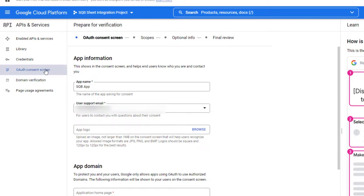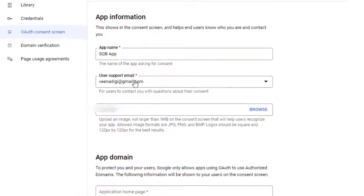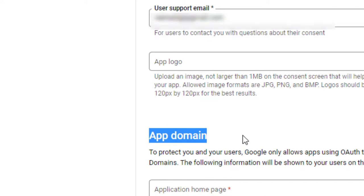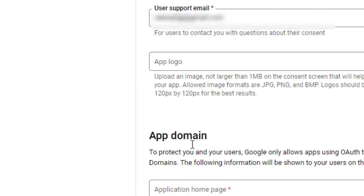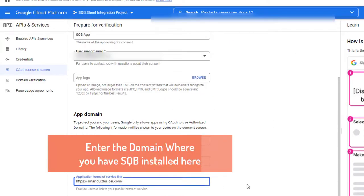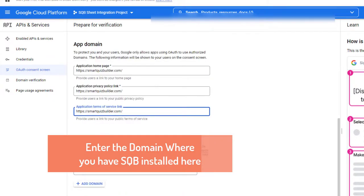Click on Publish App. When you click on it, click on Confirm. It says Prepare for Verification — click on it. These are important steps. If you don't complete this, it will not work. So you need to go back to OAuth Consent Screen after you're done with all the steps in the wizard and click on Publish App. After that, you have to click on Verify and make sure to enter your app domain name and all the other details. Enter the domain where you have SQB installed — so I'm going to enter my site URL here.